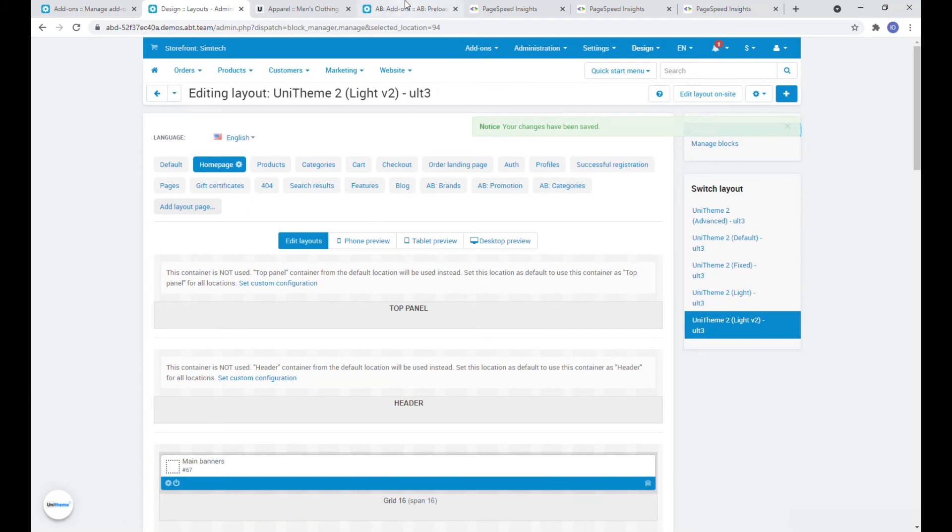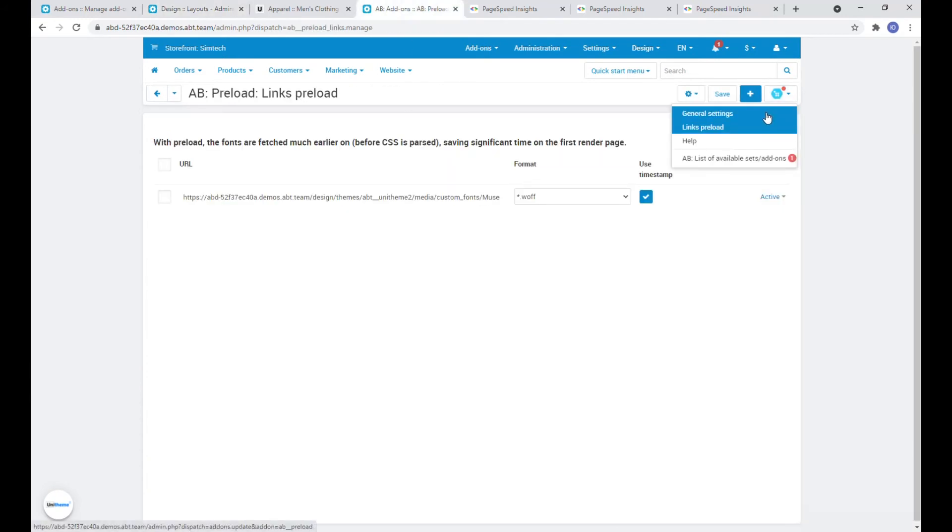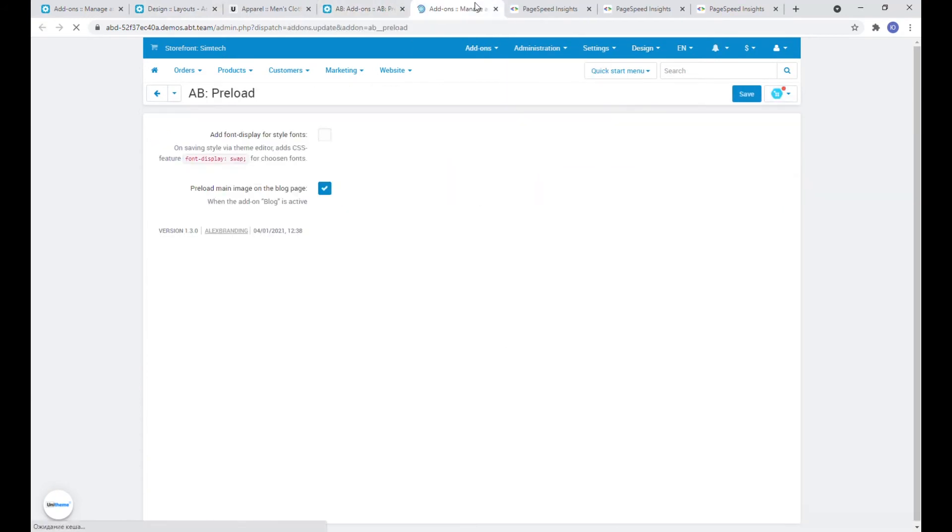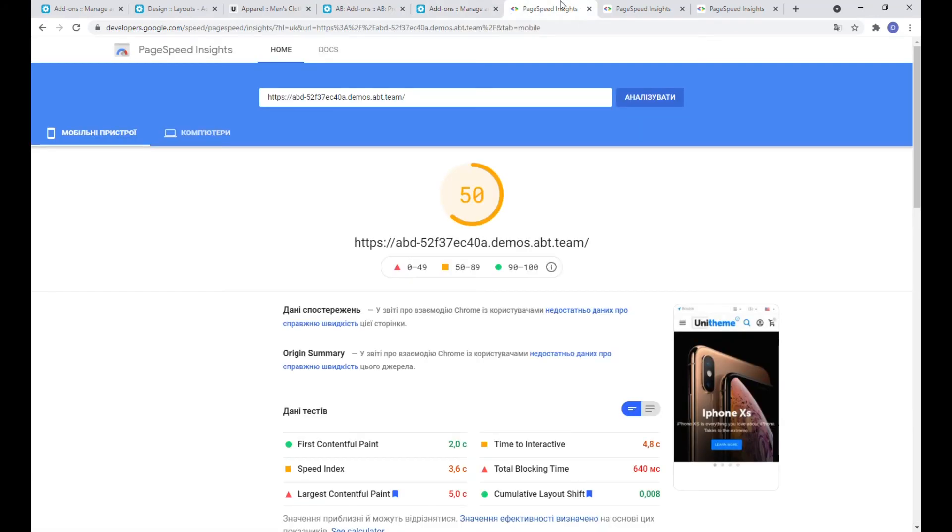And finally we can also preload the main image of the block page by activating this checkbox in the settings of the addon. Now let's run the analysis again and compare the results.